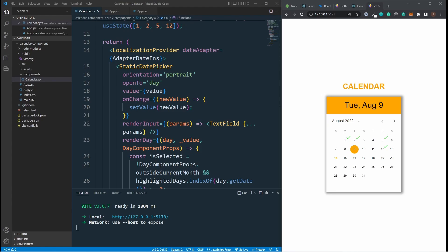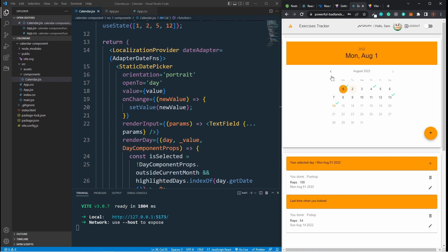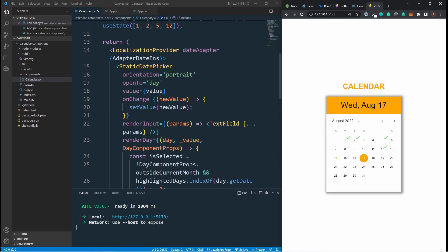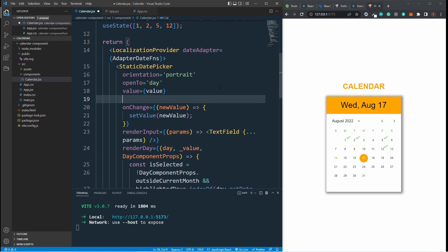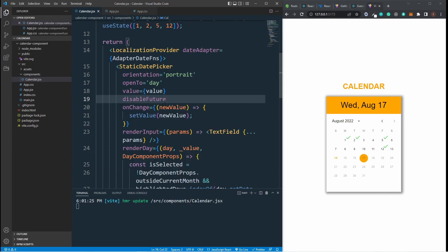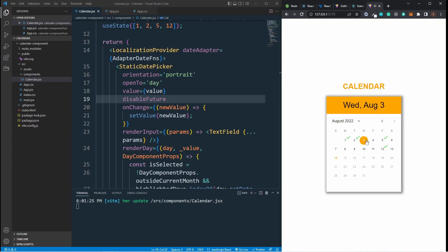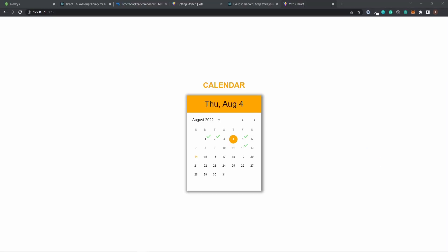One more very interesting feature I almost forgot: one more prop the component can take. I can click anywhere — but in my exercise tracker calendar, future dates should be disabled since you can't do exercises in the future. To do that, go back to the component and under the value prop add disableFuture. Save it, and now I cannot click on future dates. It's up to you whether you want to use it or not, but that's how I like it. Thank you for watching — bye!